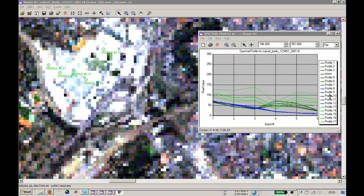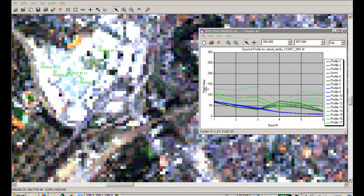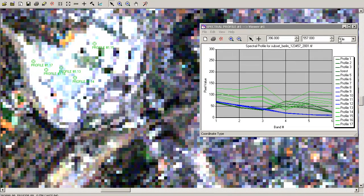So this is the first part of how to characterize objects in their spectral behavior. We will close this and have a look at the two other possibilities of using this profile tool.